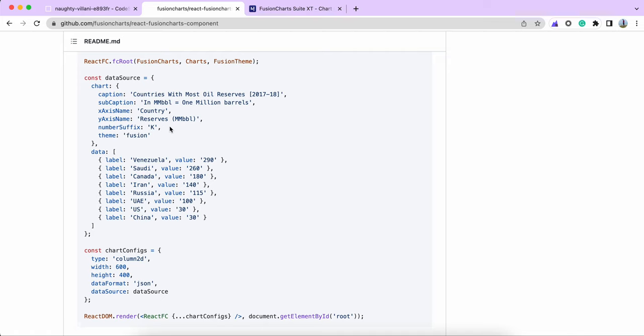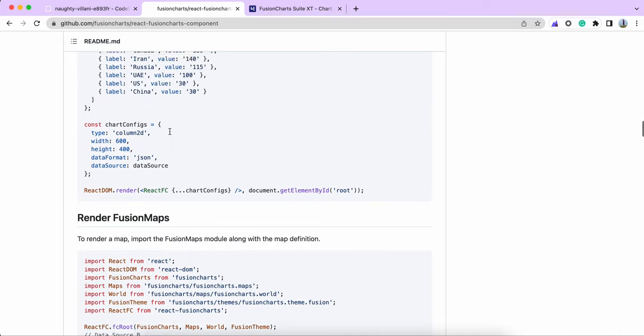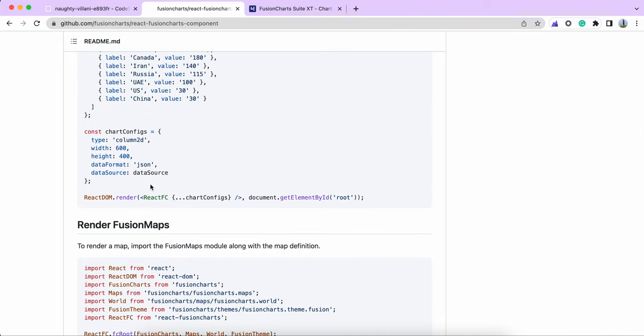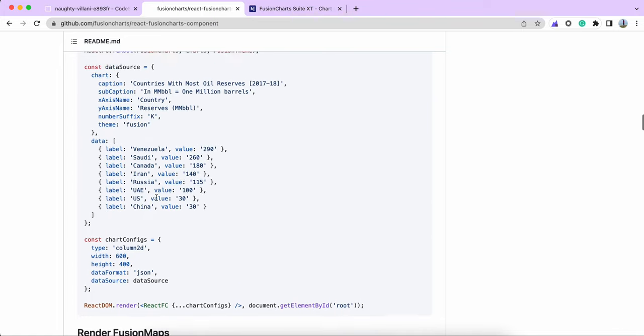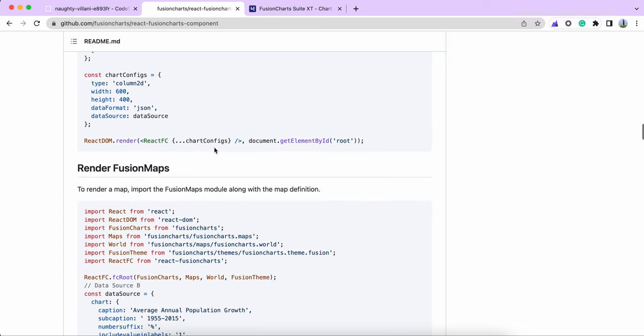FusionCharts can render those kinds of data sources. Finally, we call the FusionCharts component. In this case, we've imported react-fusioncharts and given it an alias of ReactFC, and FusionCharts is rendered under react-dom.render.